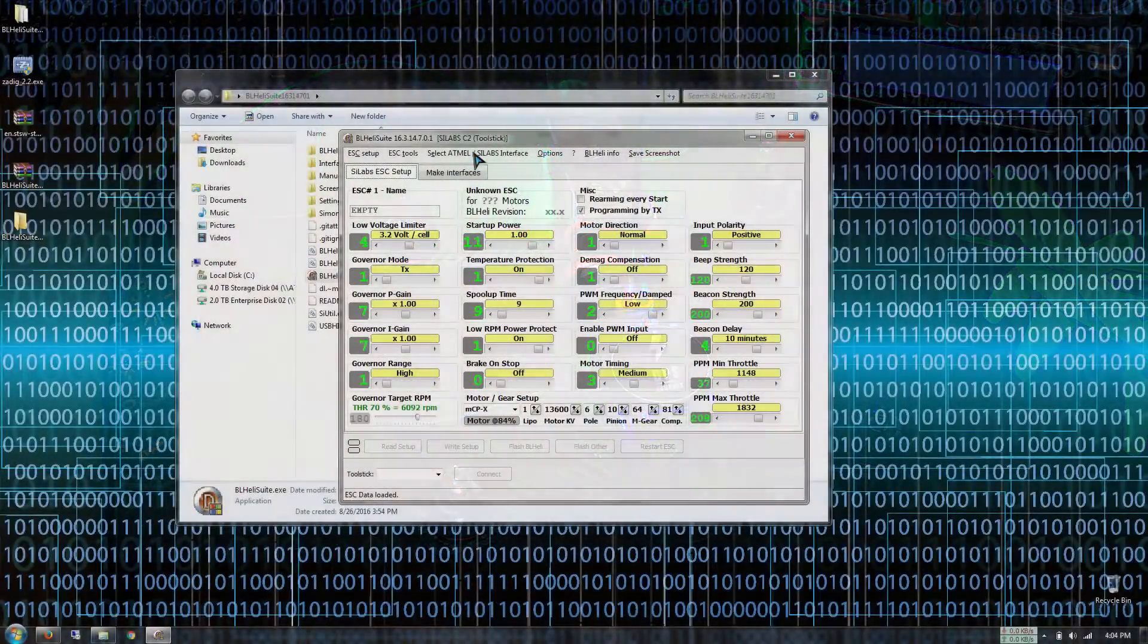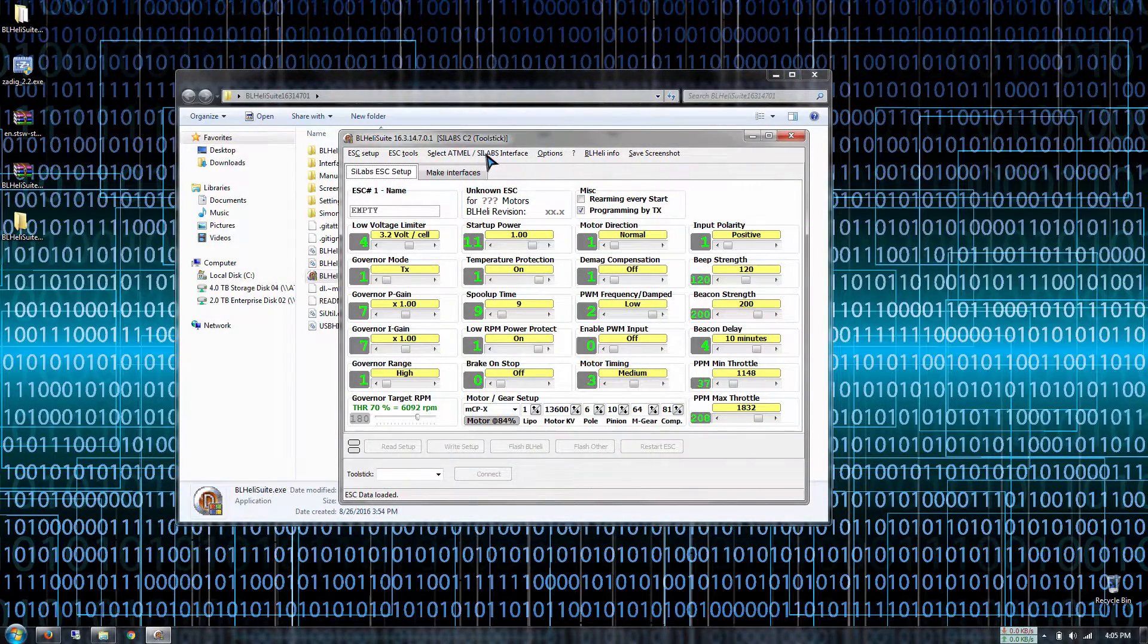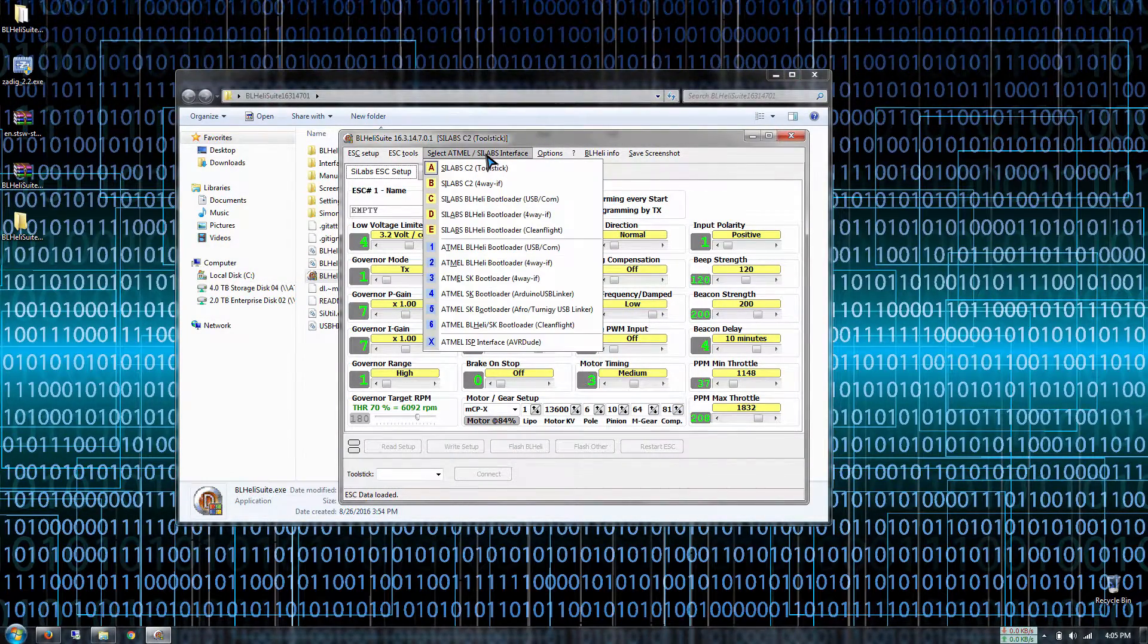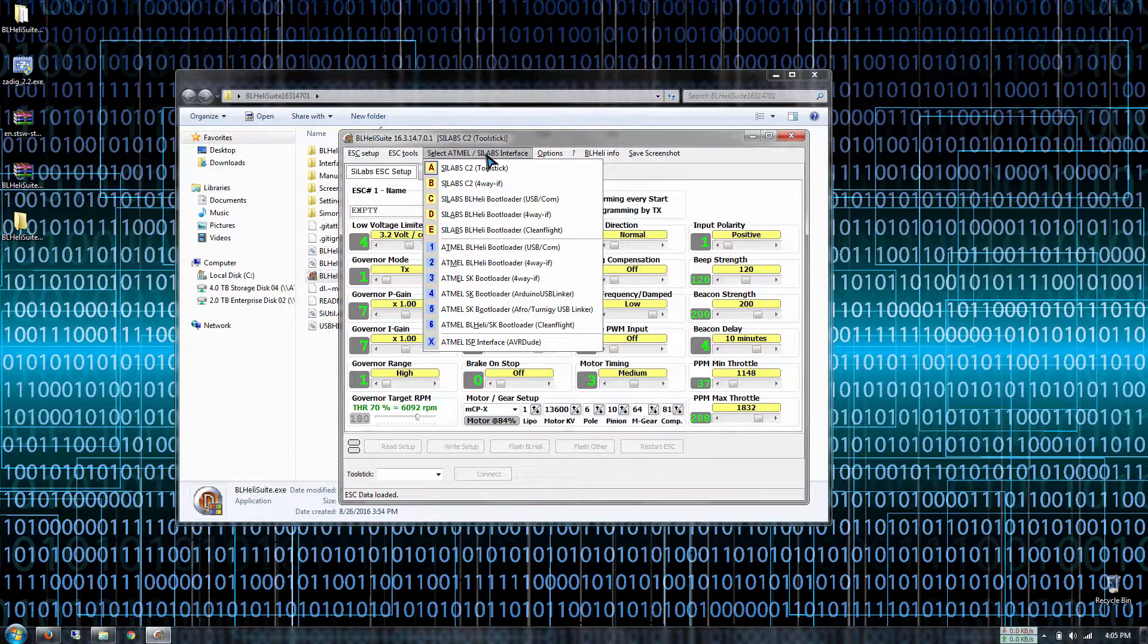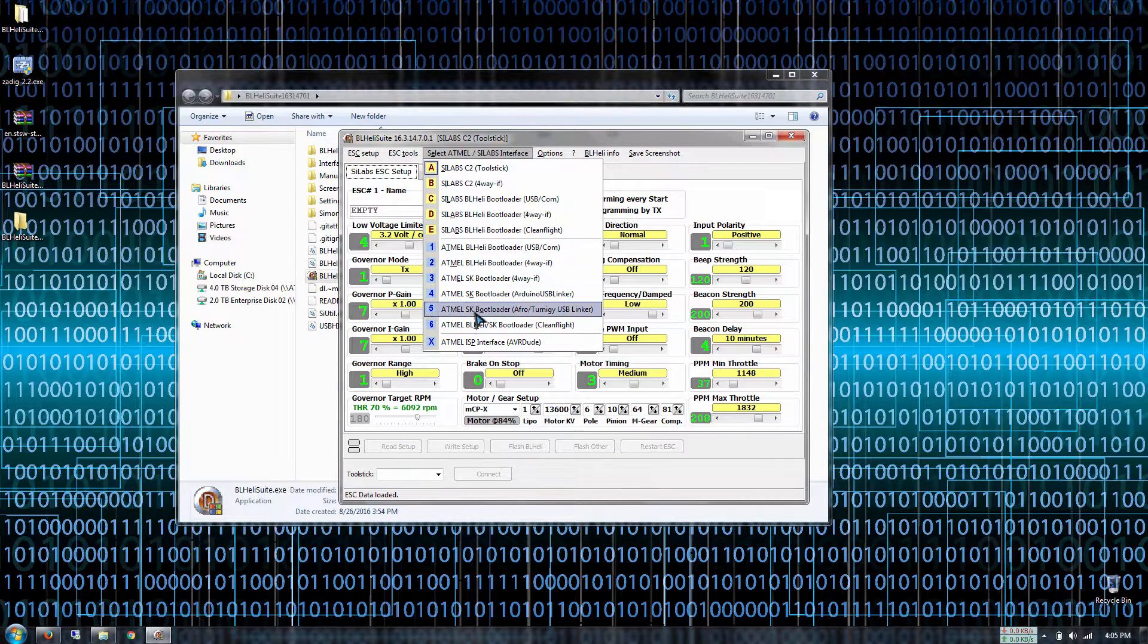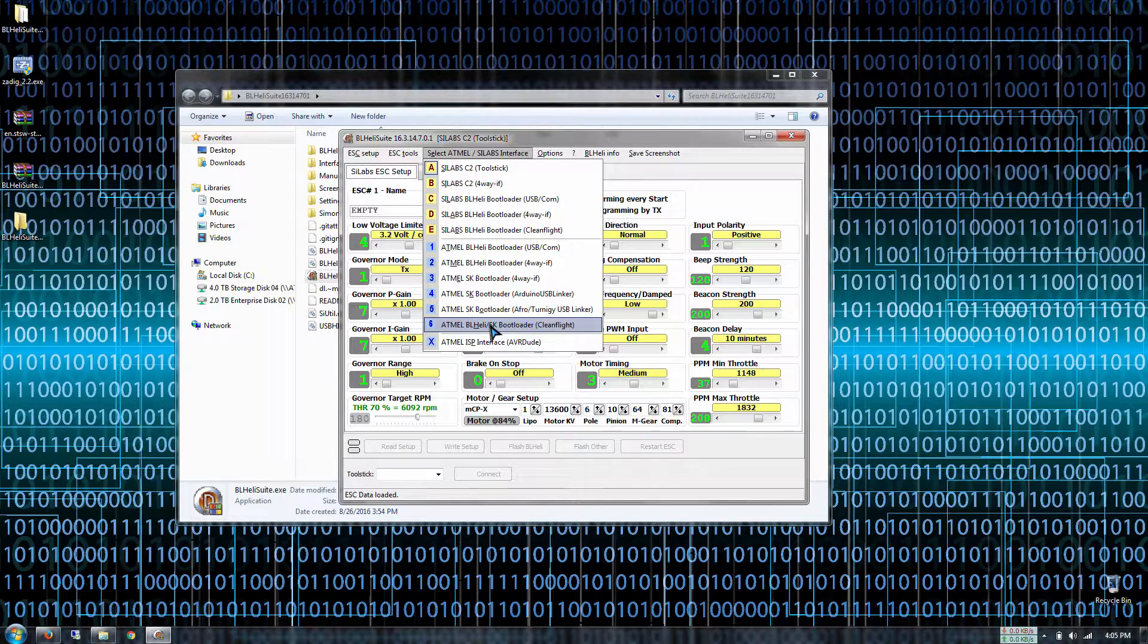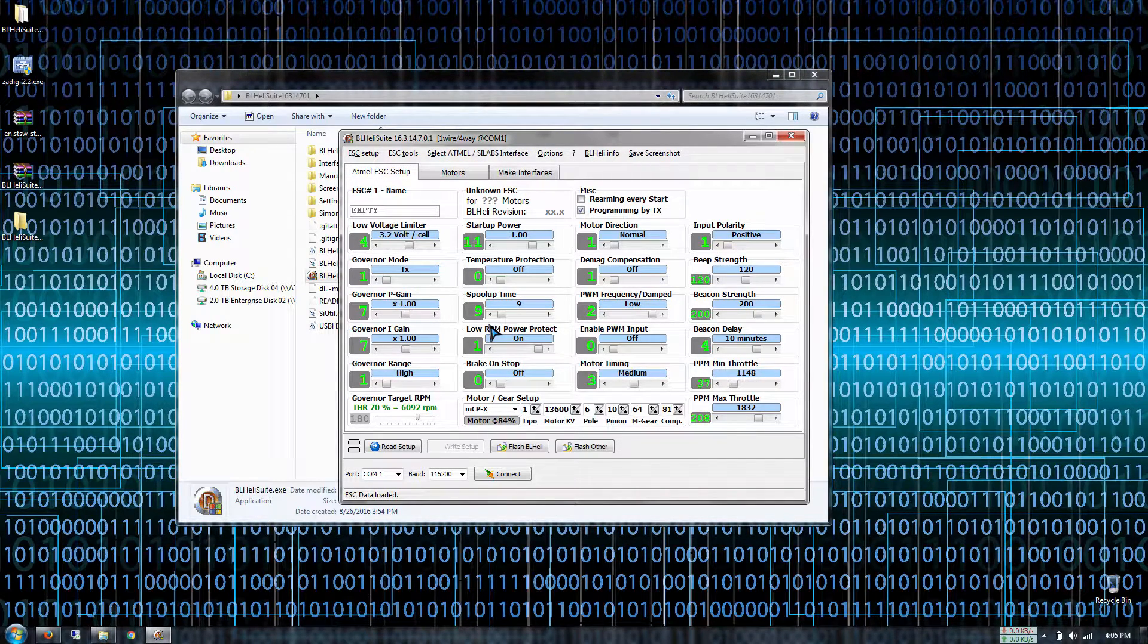Then what we're gonna do is we're gonna select for ESC select Atmel slash SI interface tab. We're gonna go all the way down to number six for Atmel because we're running a Simon K bootloader and yeah that's pretty much it.